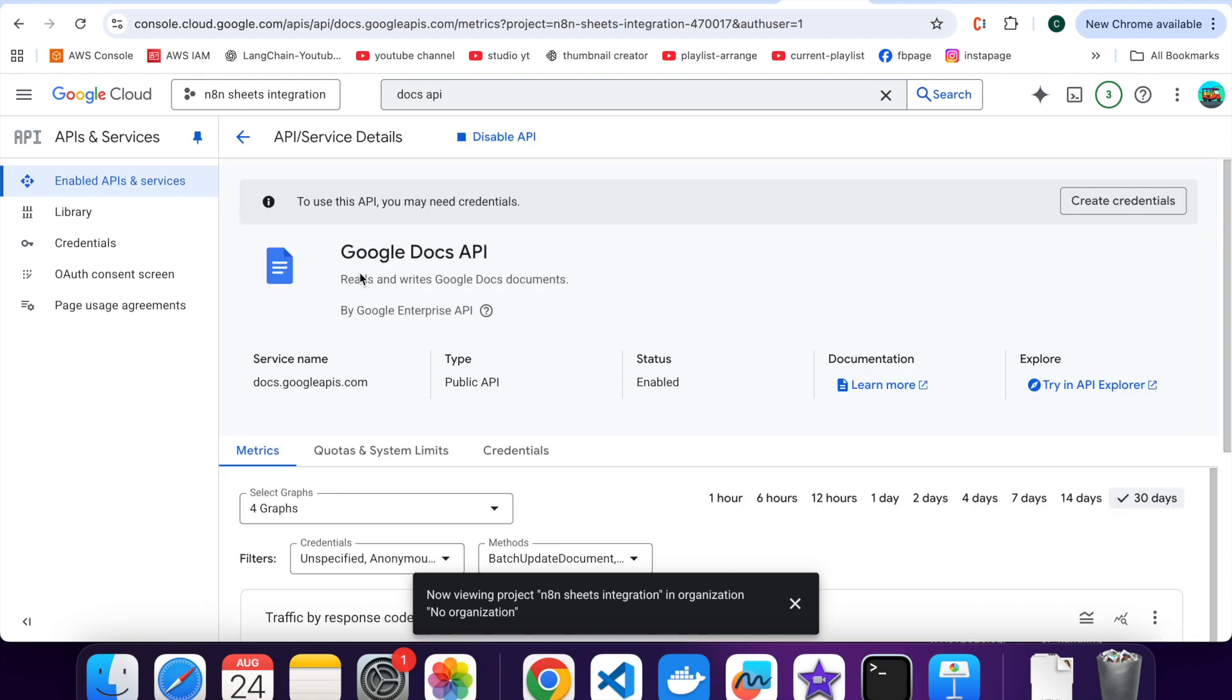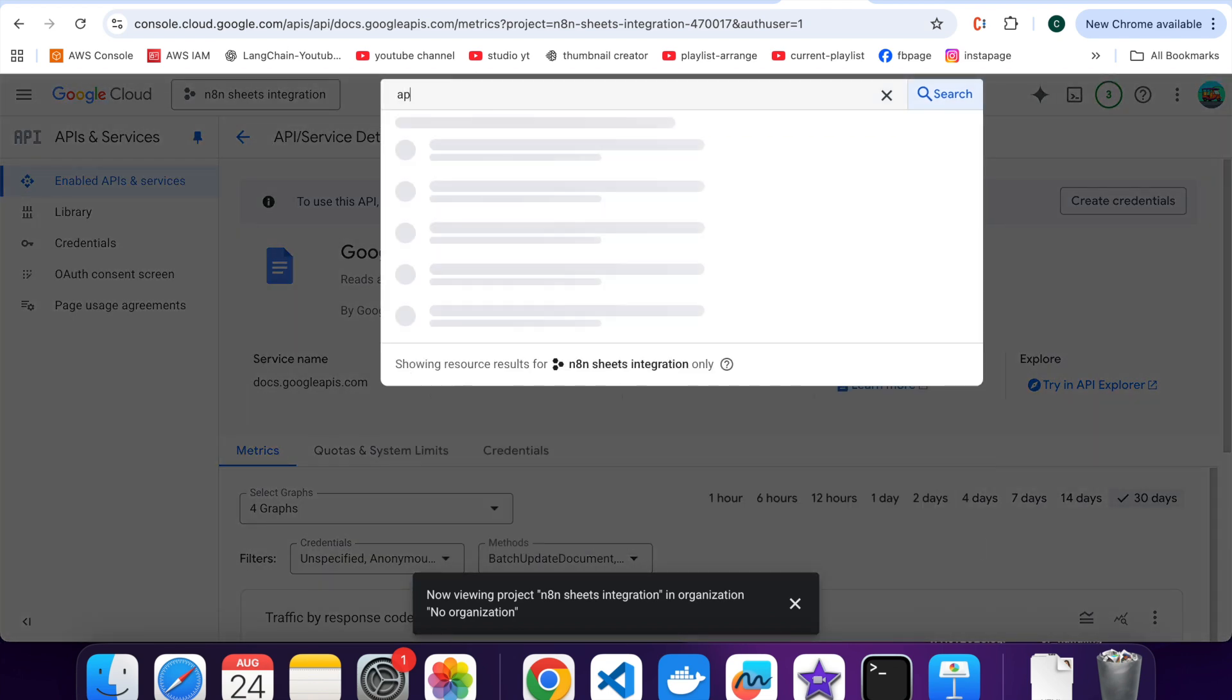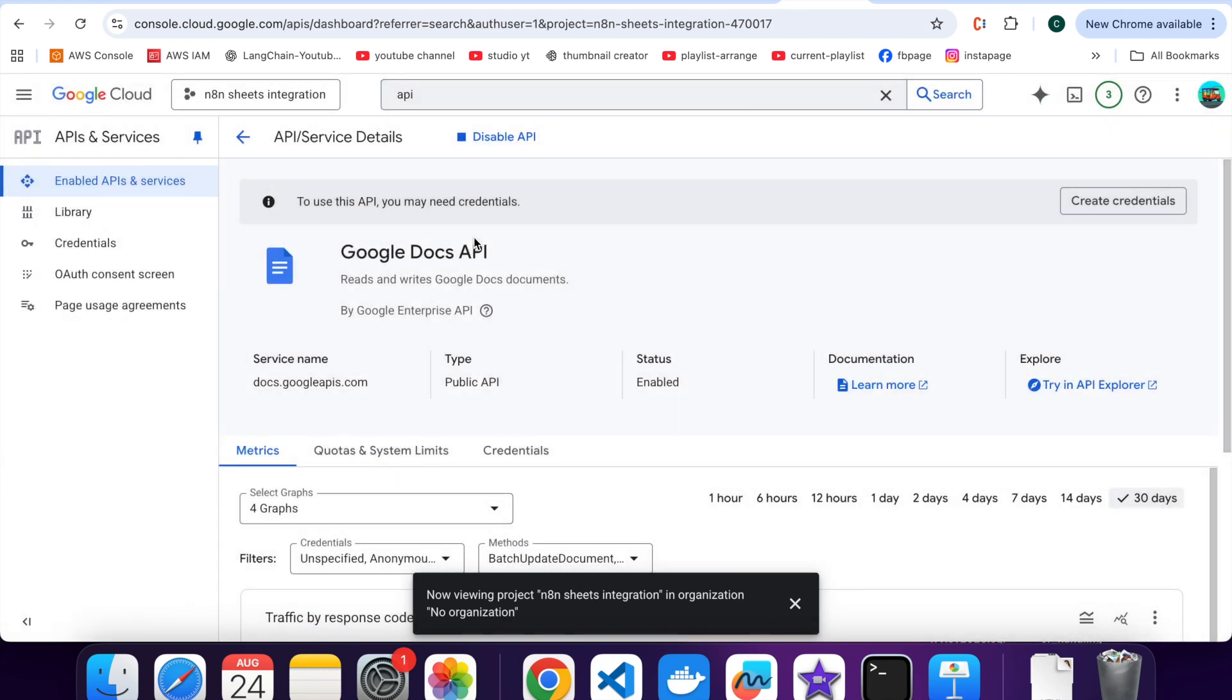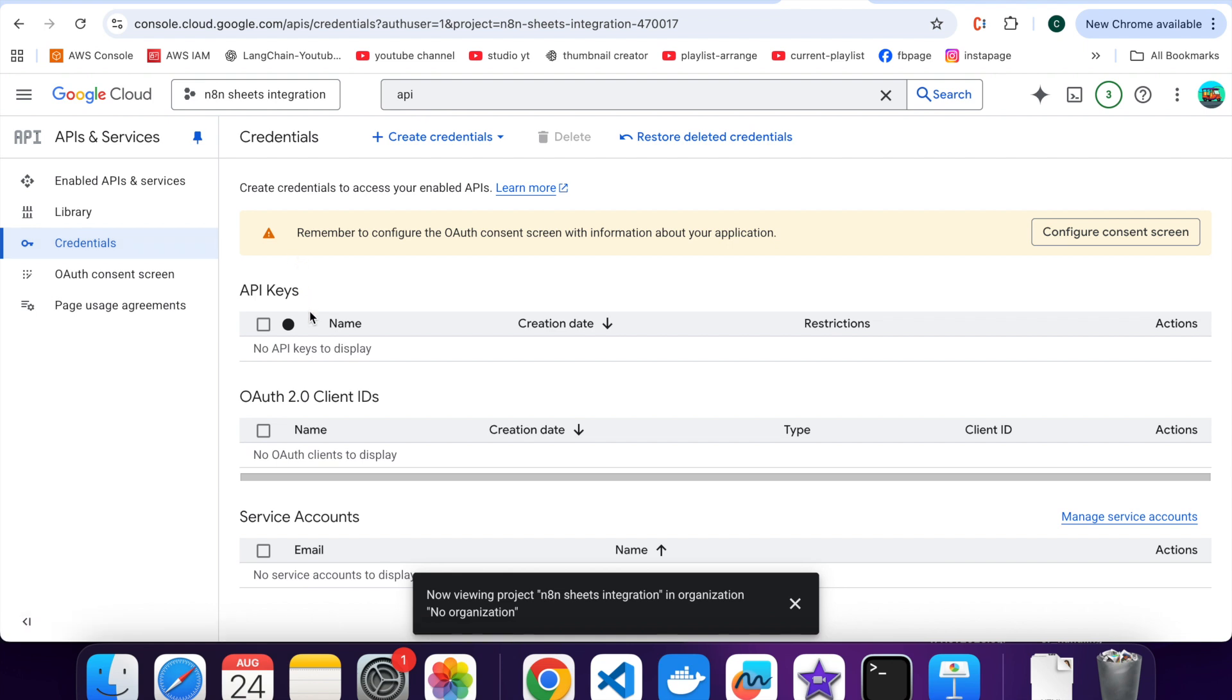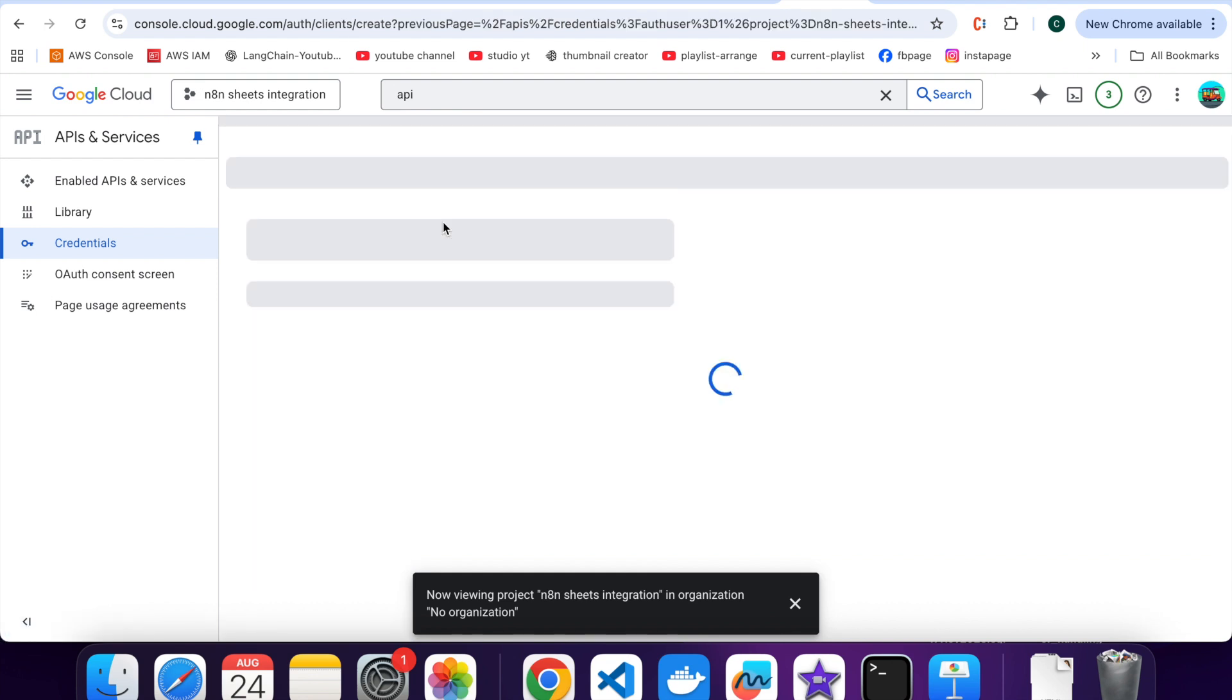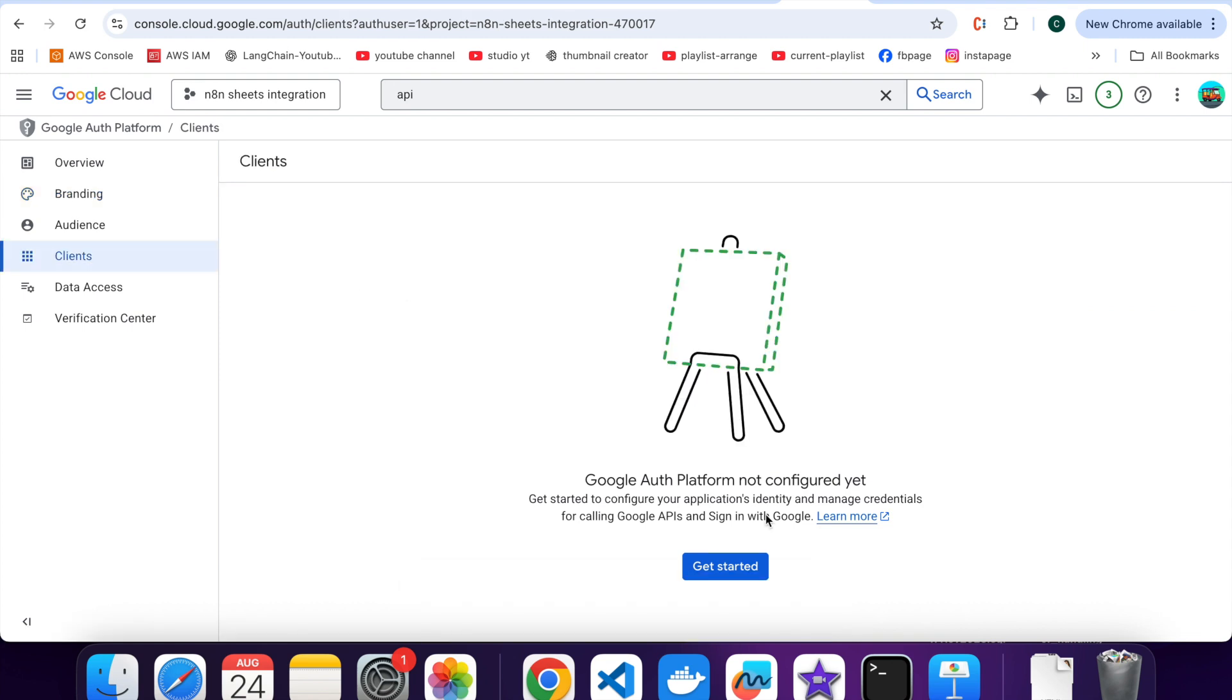Now, let's create credentials. Go to API and Services. Click on Credentials. Click on Create Credentials, OAuth Client ID. It is asking for Configure Consent Screen. Let's create credentials.